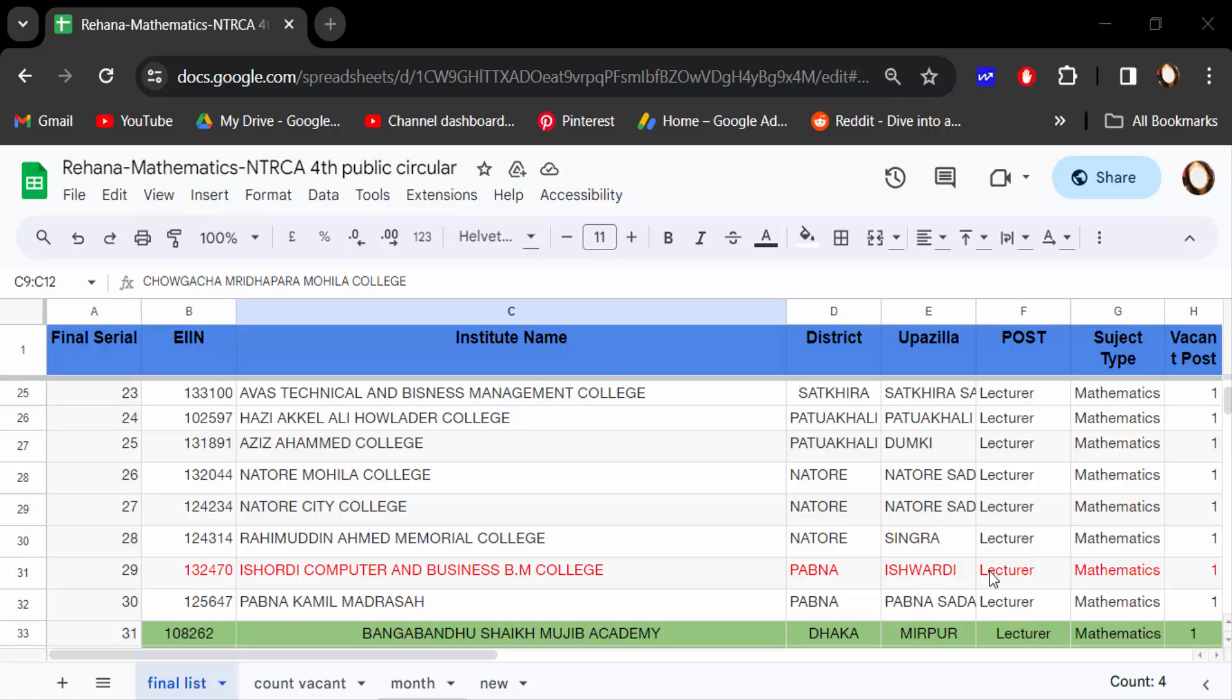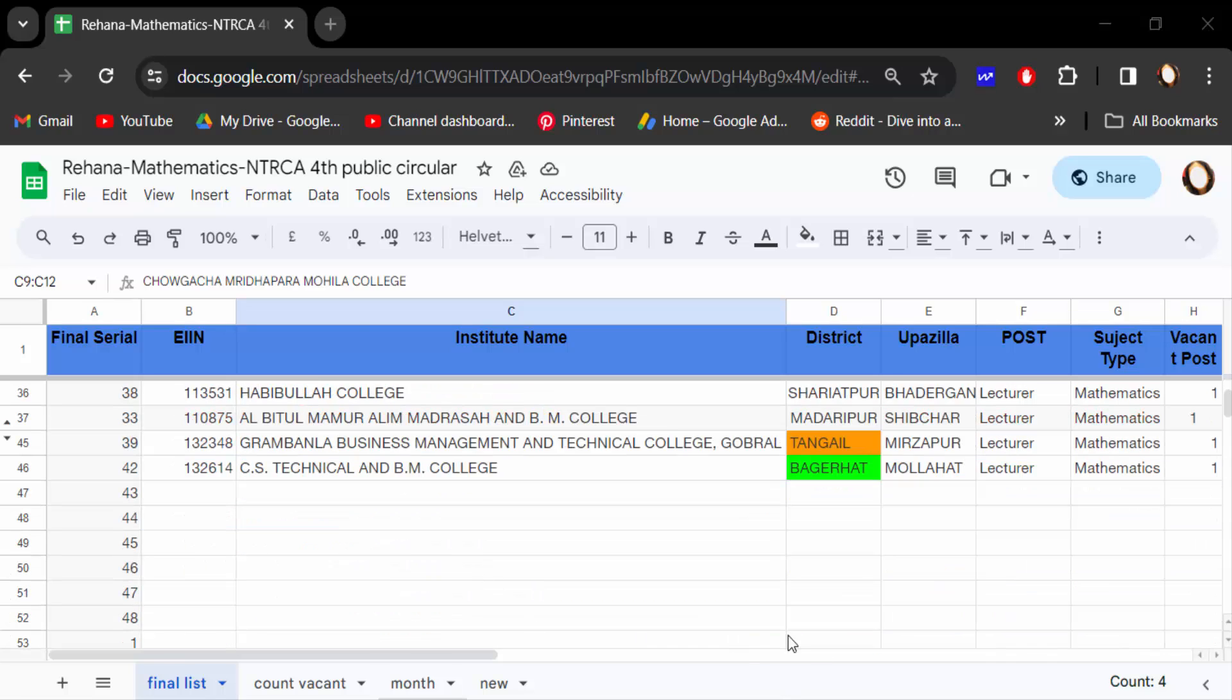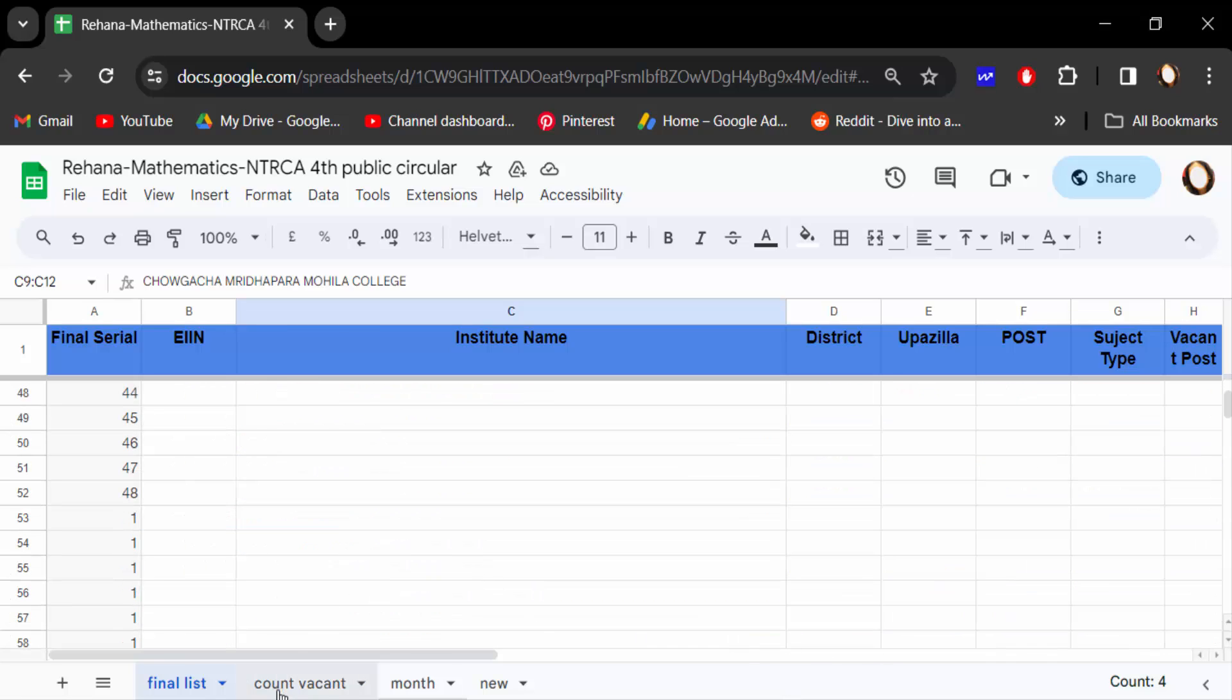Hello everyone, Assalamualaikum. In this tutorial, I'll show you how to create custom tab colors in Google Sheets. Let's get started. This is my Google Sheets document with these tabs.